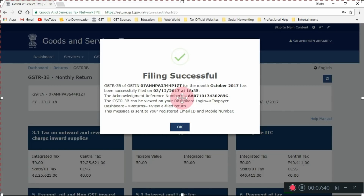I have successfully filed using DSC. This way you can also solve the DSC error most commonly faced on the GST portal while signing GST returns. Do not skip any of the steps — especially before adding to the exception list, quit the EM signer first. Then run the command, add to the exception list, run that IP address in Chrome, go to Advanced, then proceed anyway even if it shows unsafe. Then move on to submit and file the return through DSC. The return has been successfully filed.